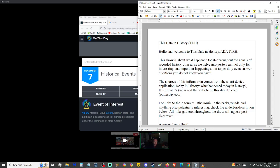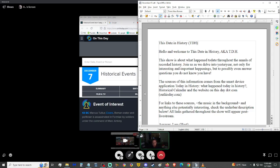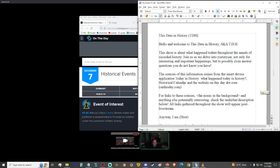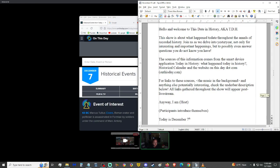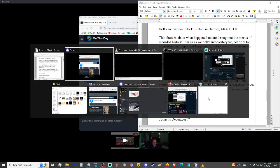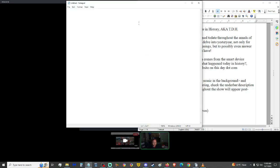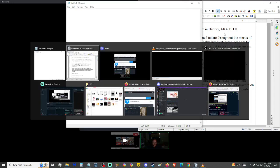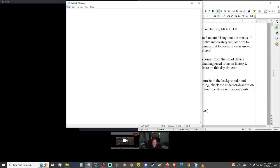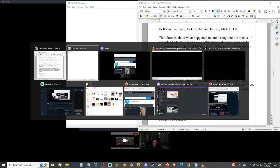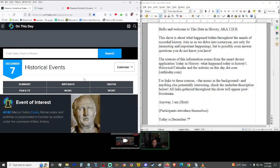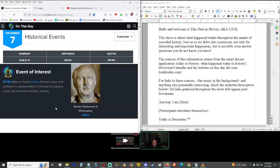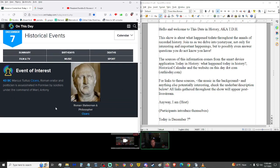The sources of this information come from, well they don't come from the smart devices, we mainly only use the website onthisday.com. For links to the source and anything else potentially interesting, as well as anything we gather throughout the show that will be posted post-livestream, please check the underbar in the description below. I am Eosander, and thank you very much for joining, I appreciate that.